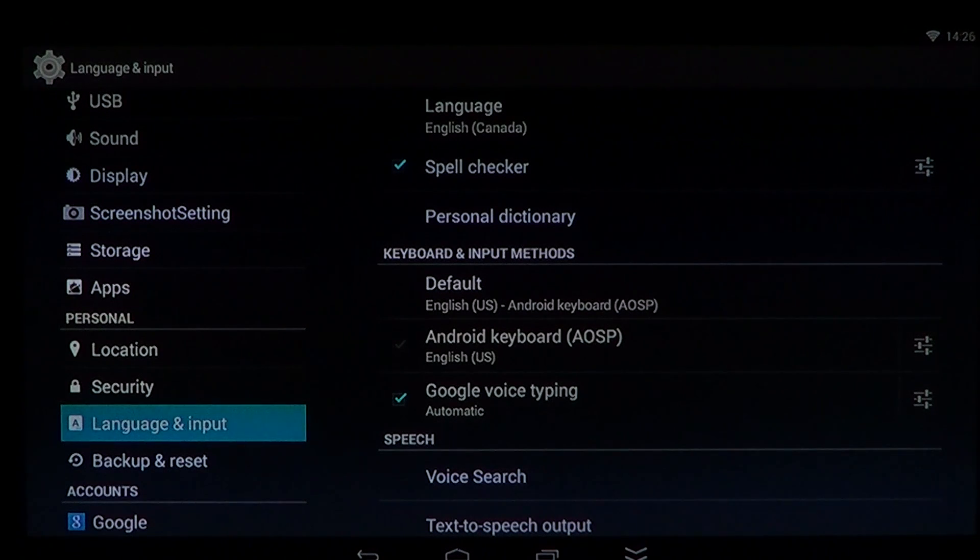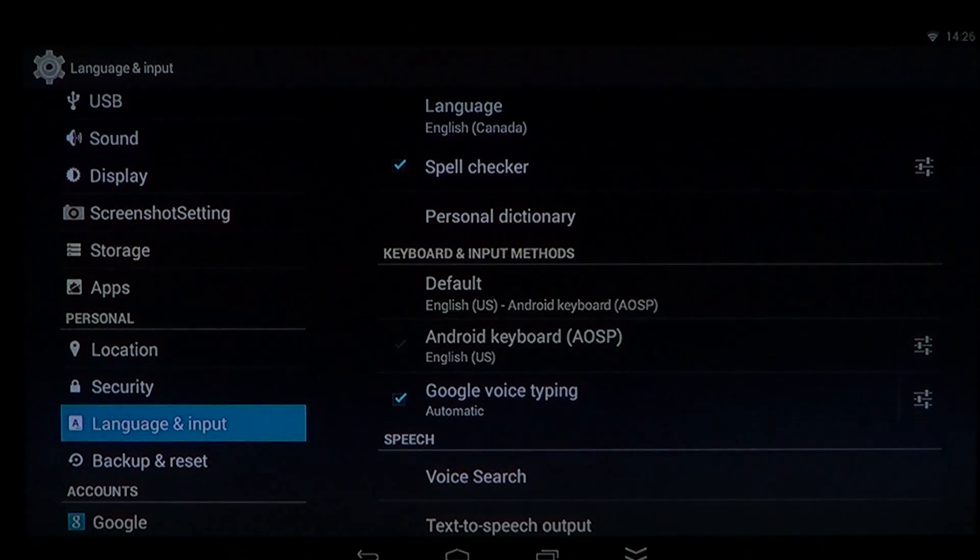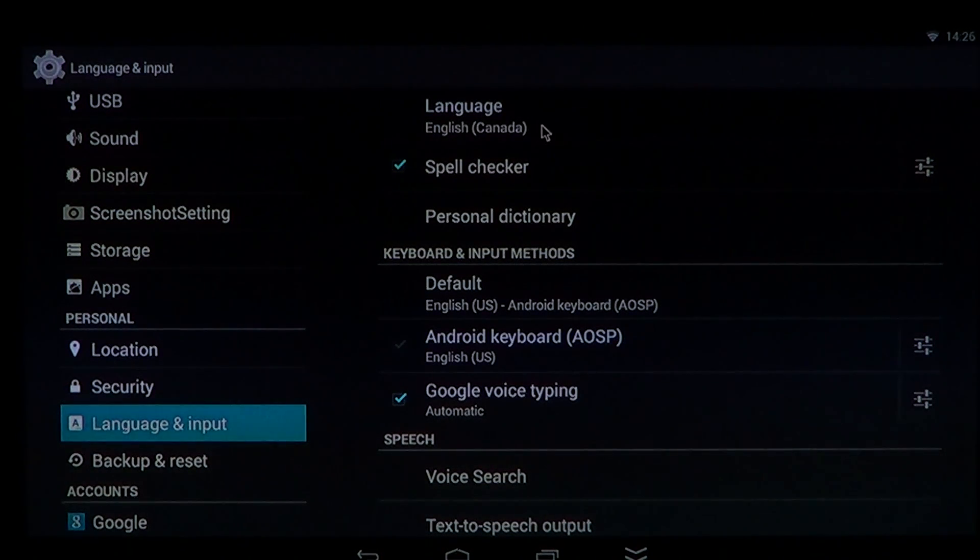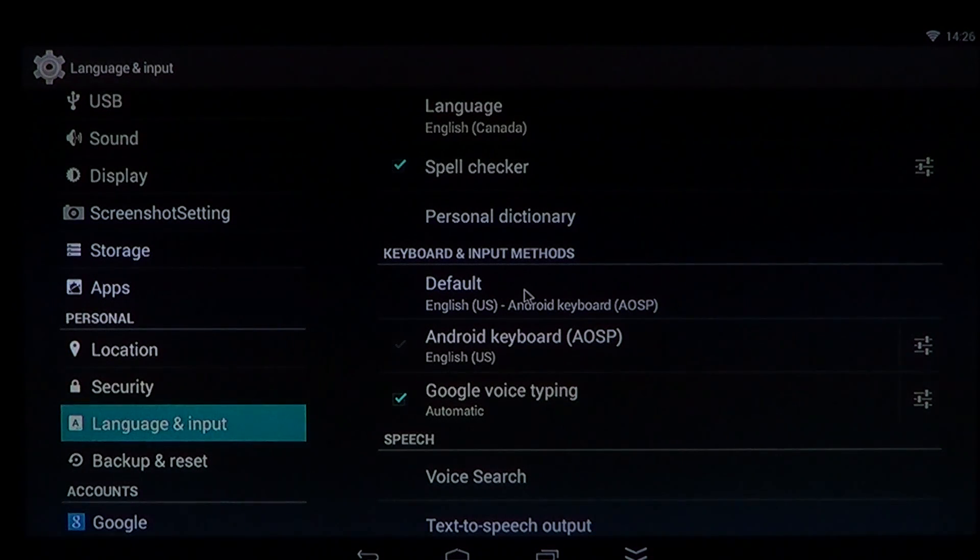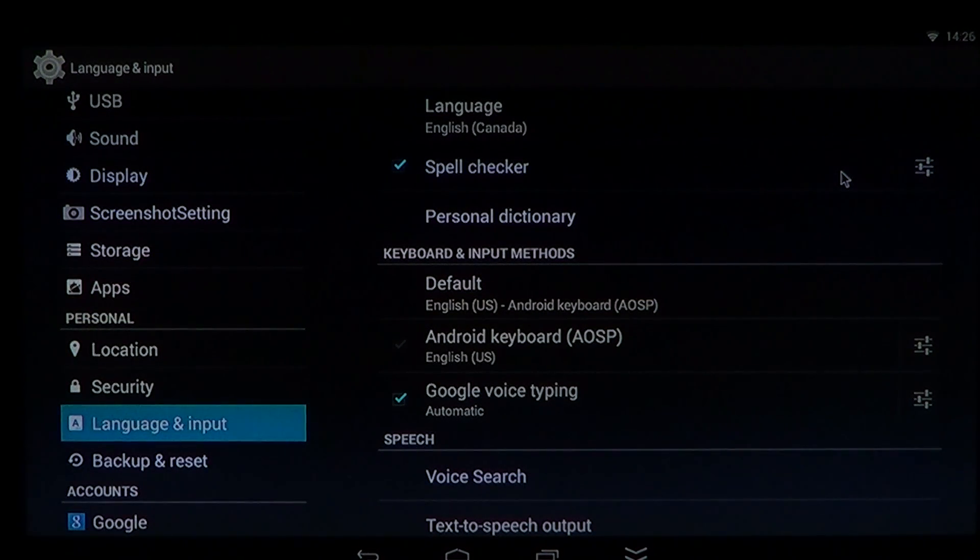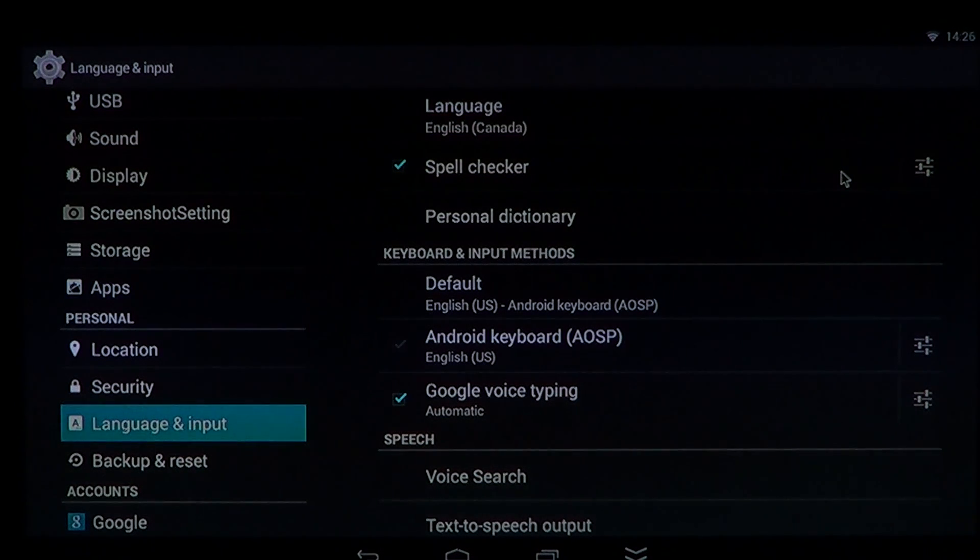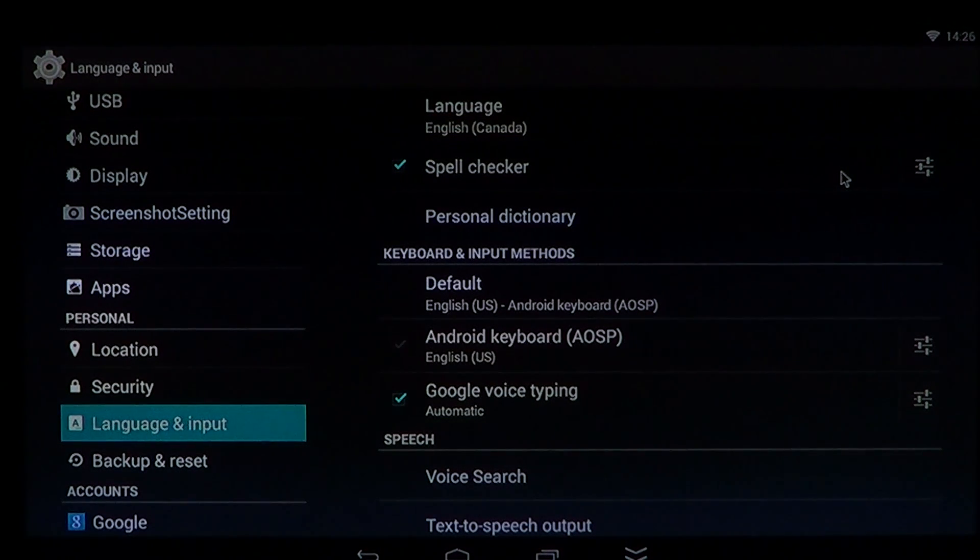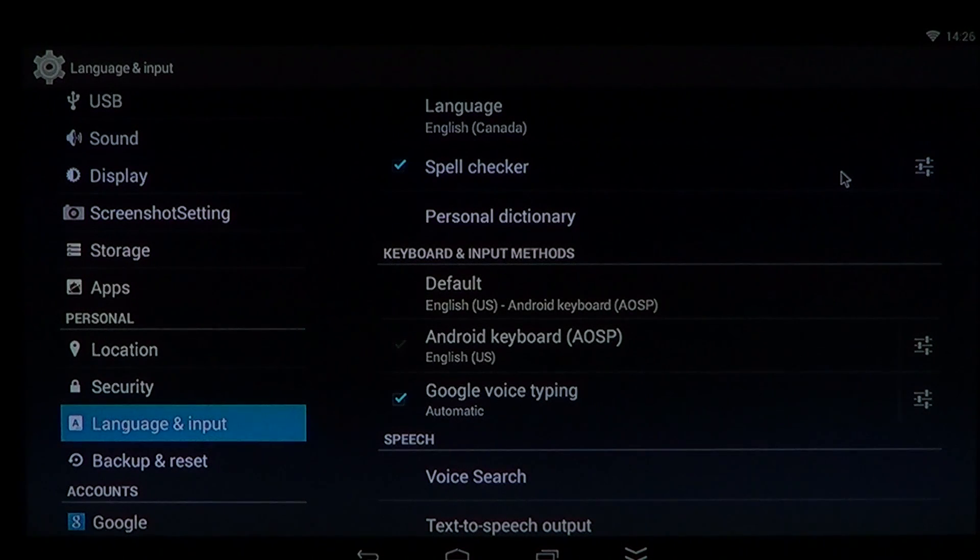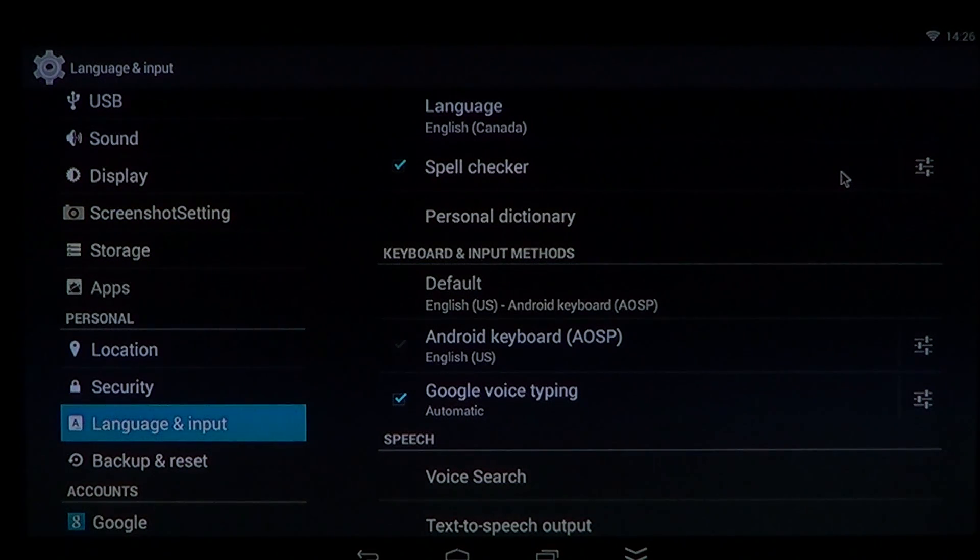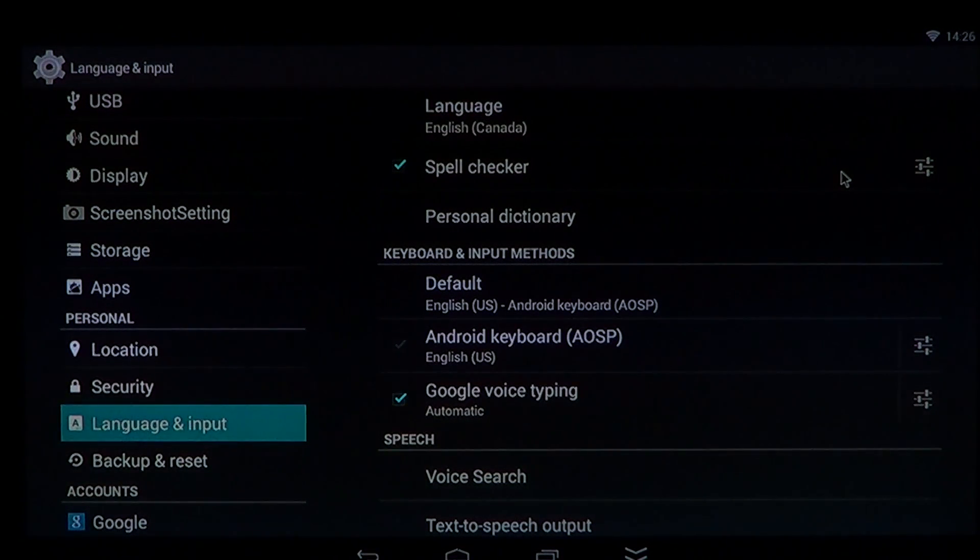And that's pretty much it. And of course, depending on the language you use, you might want to actually check the default keyboard. Some keyboards are different. You might want, for example, in French to have a keyboard that has accents and all sorts of little details like that. So that's also something you might check for.